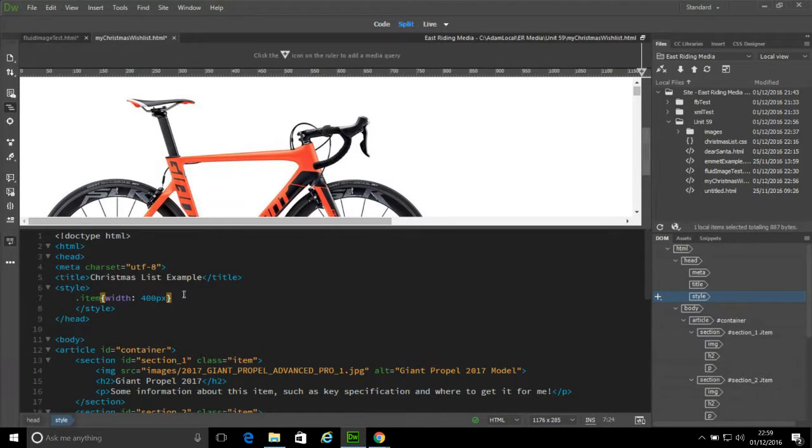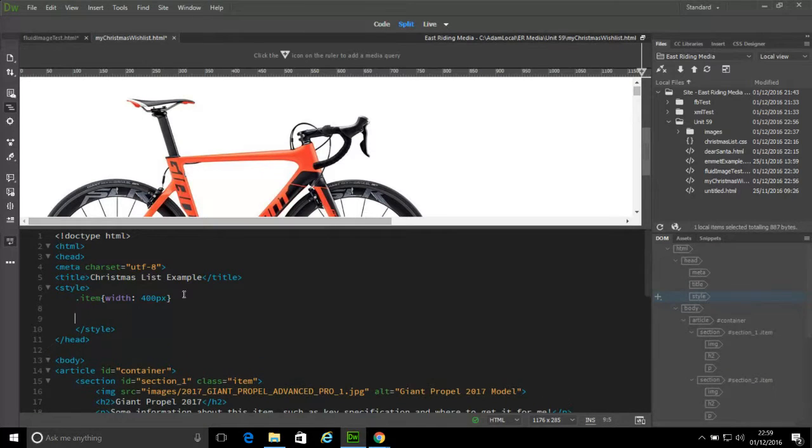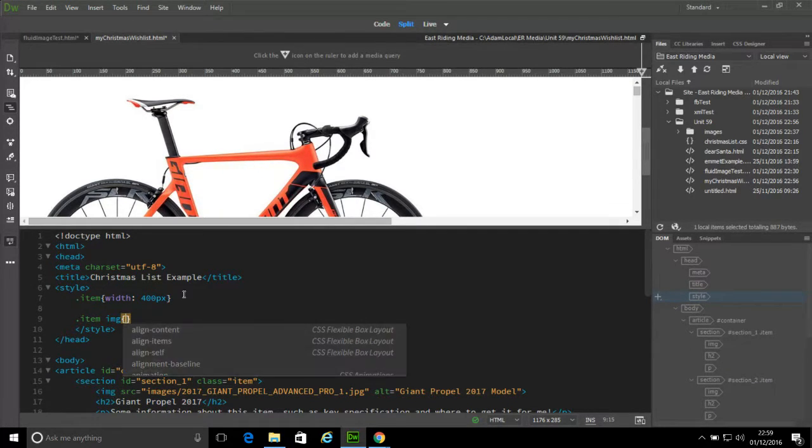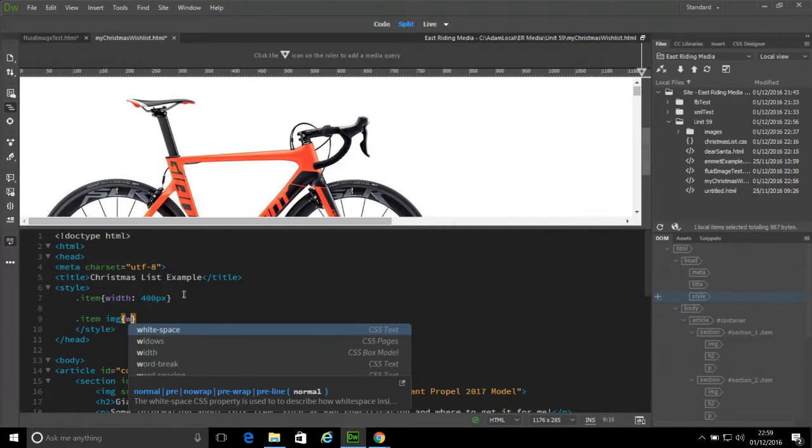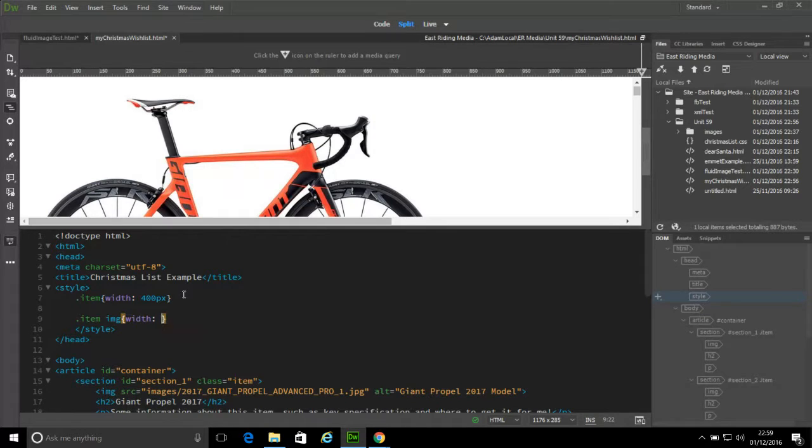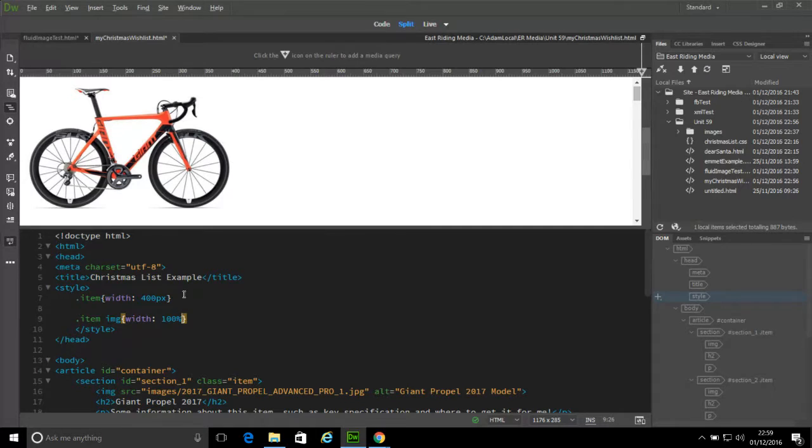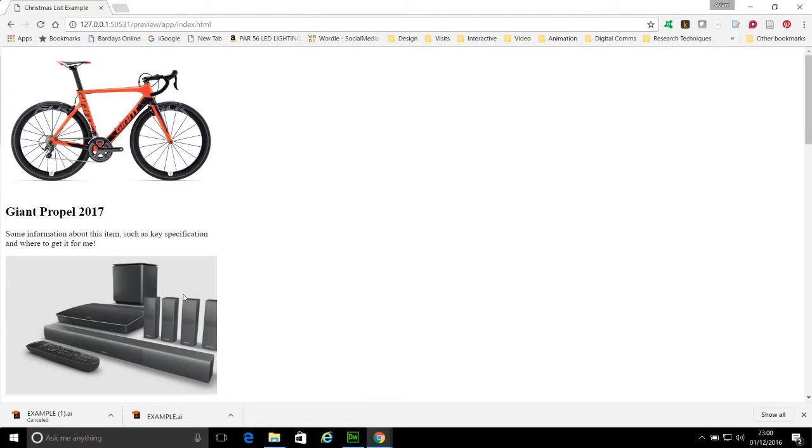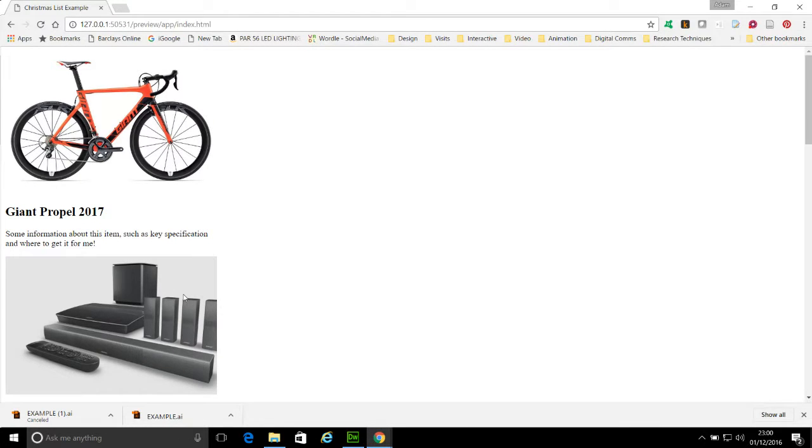What we can then do is refer to item image, so any image that exists within the class item. And we can set the width to be a hundred percent, and it will pick up the width of the box. But because we've not set a height in a modern browser, it won't squash it. It will pick up the proportions so it resizes nicely.